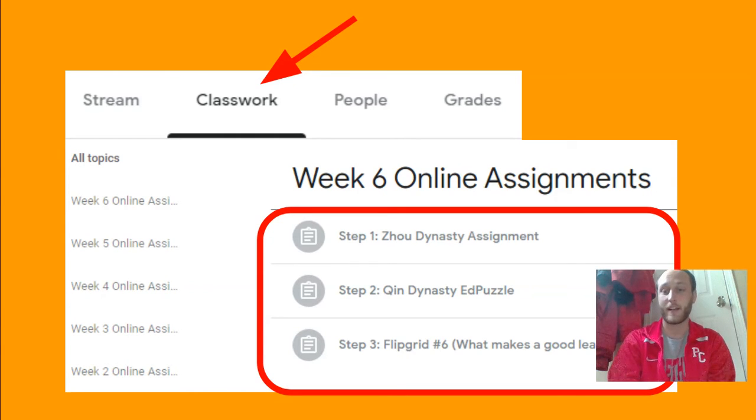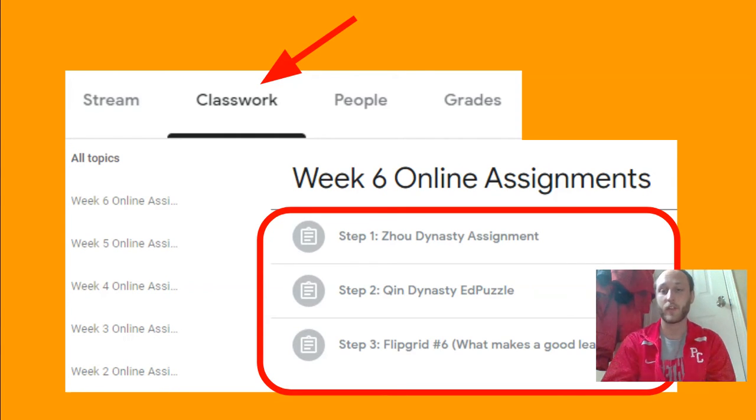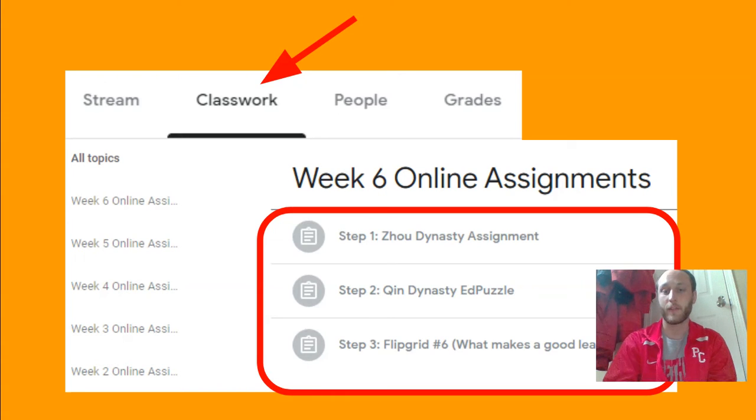Step two is a Qin Dynasty Ed Puzzle — me teaching you about the Qin Dynasty and the Great Wall of China. And step three is just a quick Flipgrid, as always, just so I can see your faces.